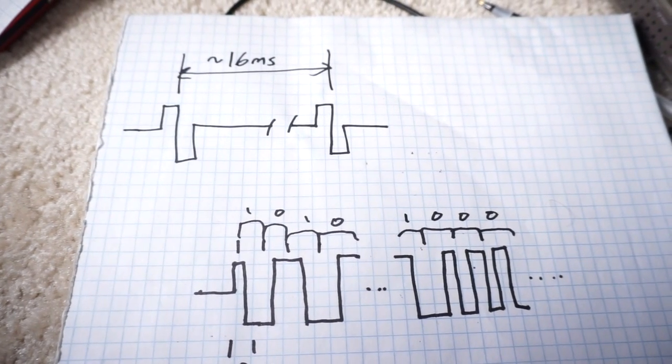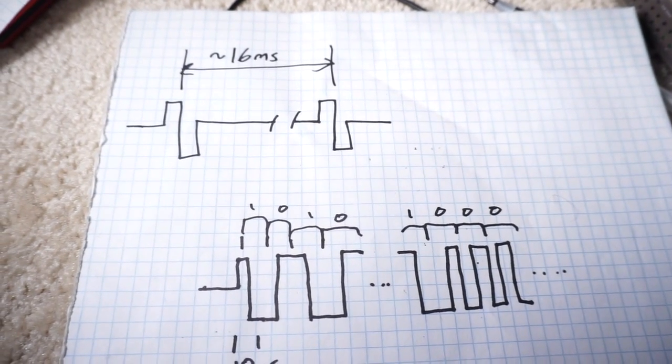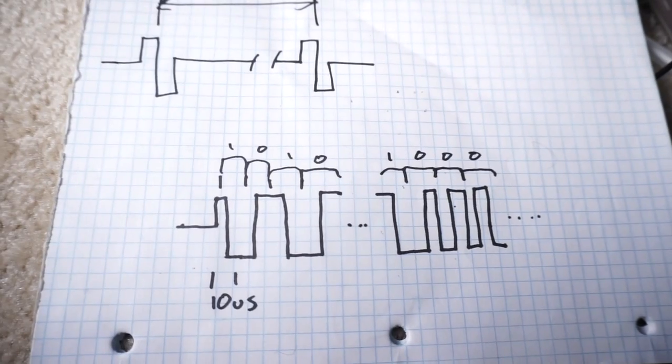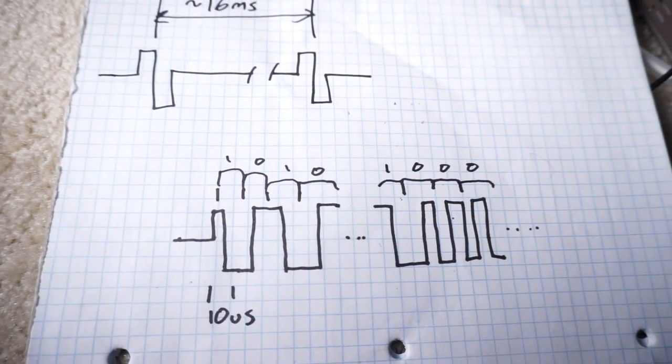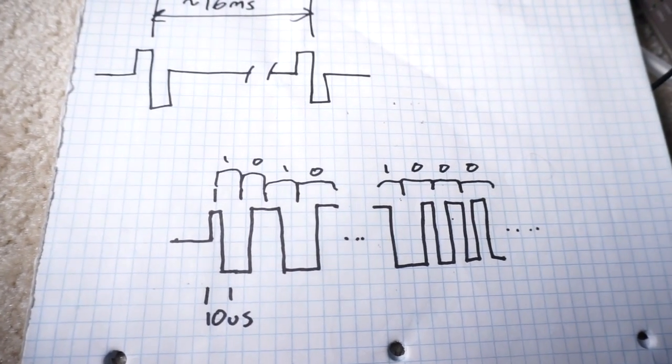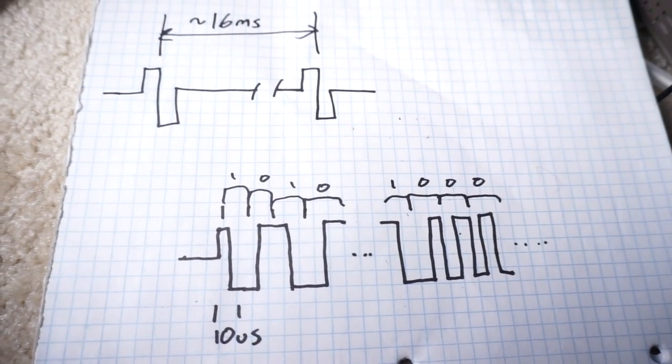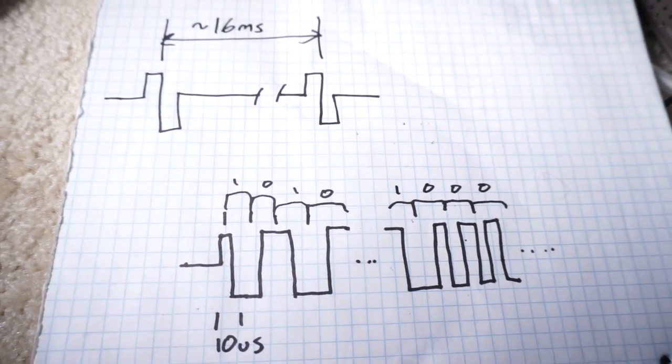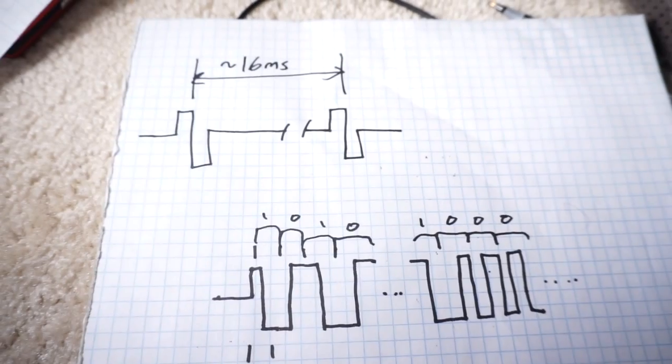10Base-T is particularly convenient for this because it operates at, you guessed it, 10 megahertz, and it's a very simple encoding scheme.